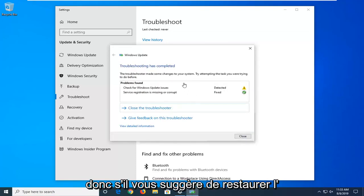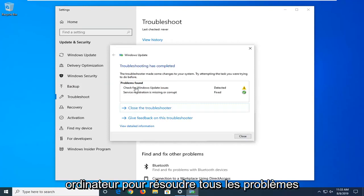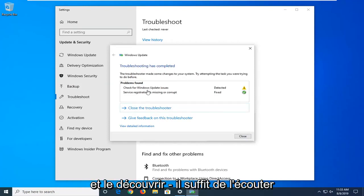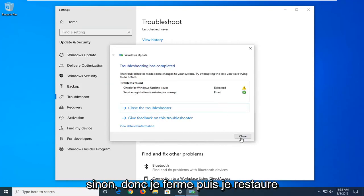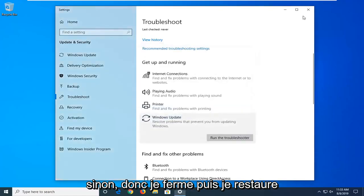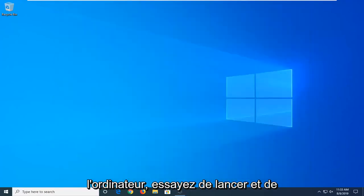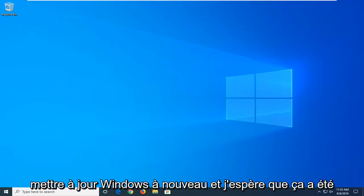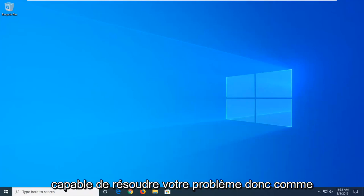Okay, so if it suggests you restart your computer or go along with any problems it found, I'd suggest listening to it. Otherwise, select close and then restart your computer, try and run a Windows update again, and hopefully that's been able to resolve your problem.